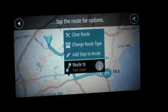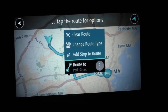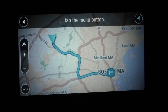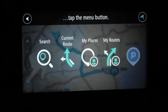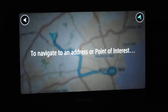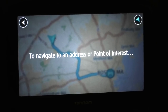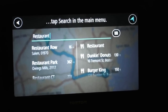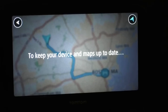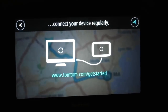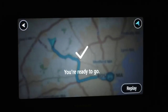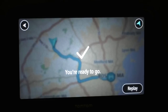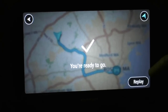It's like learning a different language. To open the main menu you click that one. To navigate to an address or point of interest, tap Search in the main menu — there are no categories, so you just type the word like 'restaurant' or 'truck stop.' I just got this in the mail today — I bought it two days ago on Amazon, costs about 200 bucks.